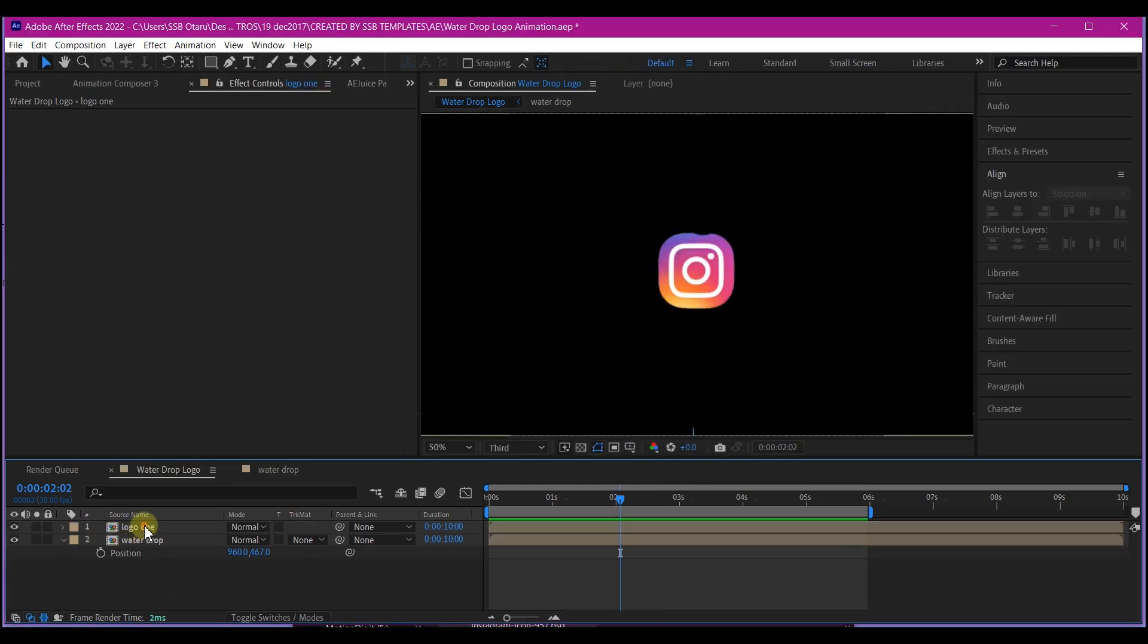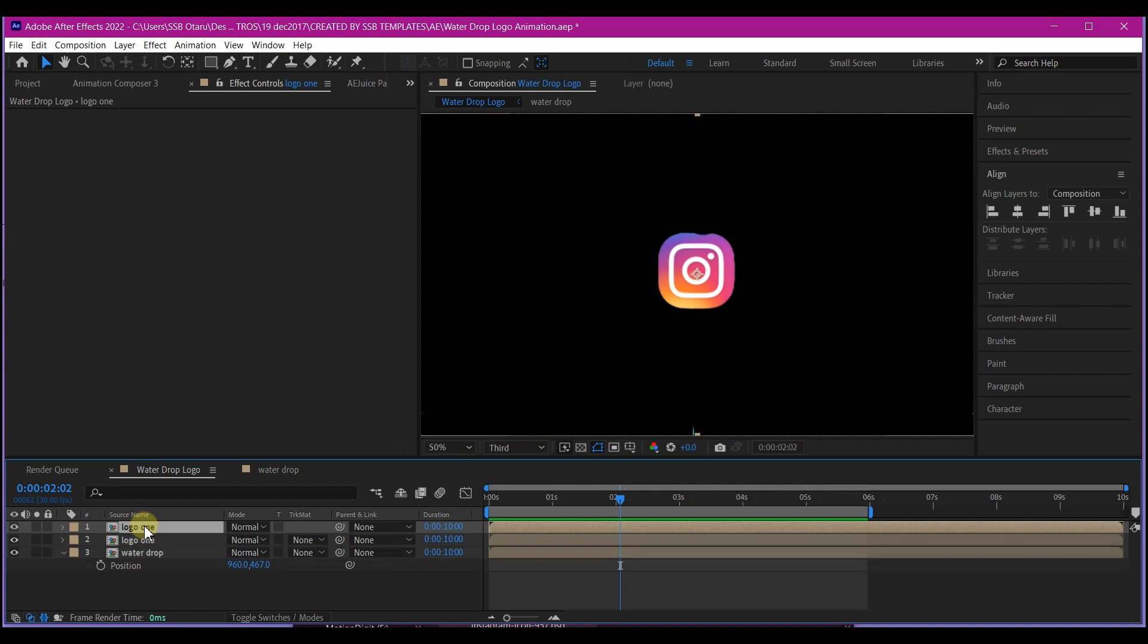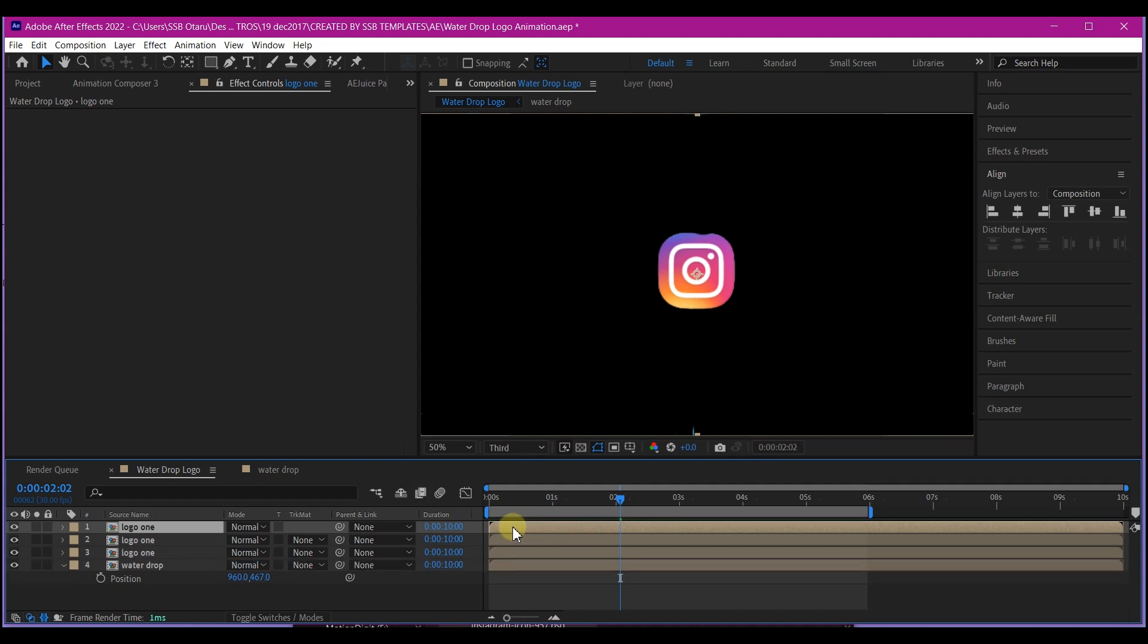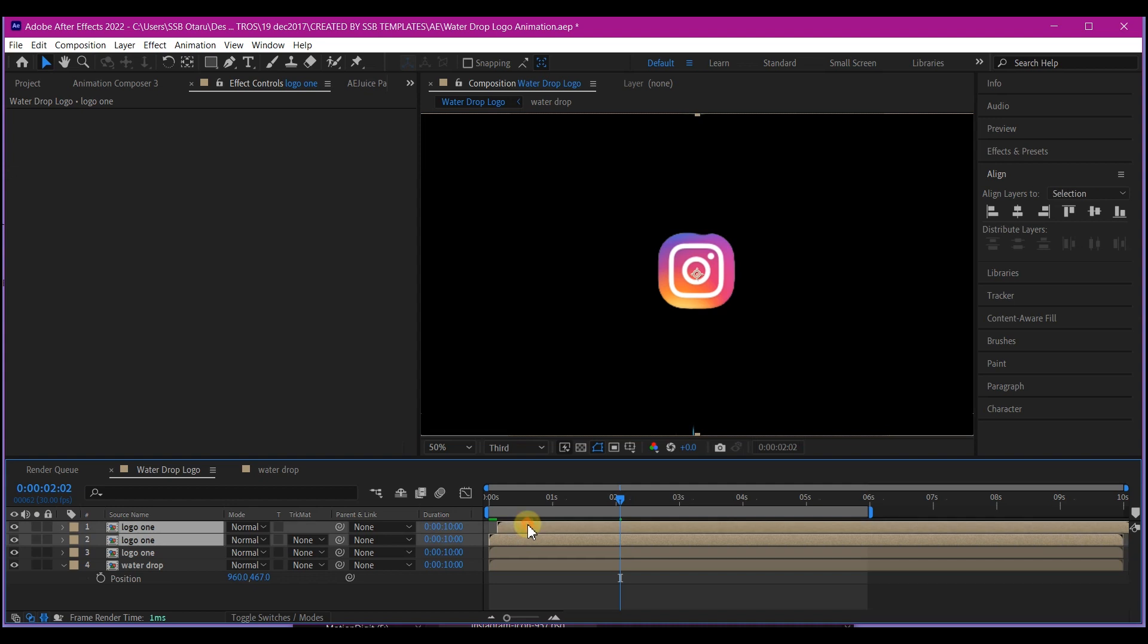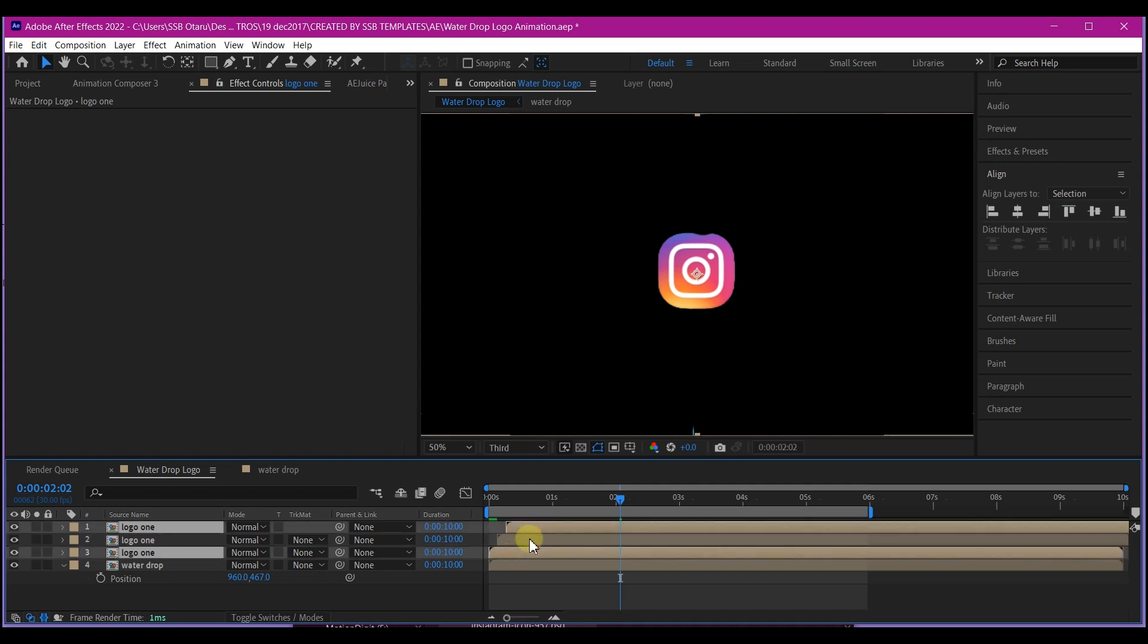So I'm going to duplicate this pre-composed layer. I will control D on my keyboard to do that. So I'm going to have this. So I'll just simply duplicate it one more time. Offset it by some frame forward each. Then I will select the two bottom ones and add a fill effect.